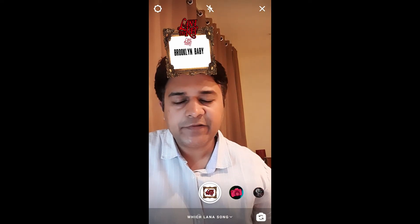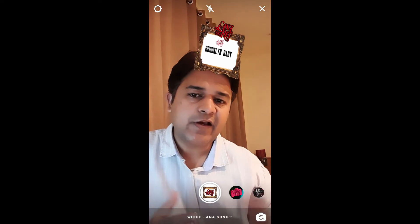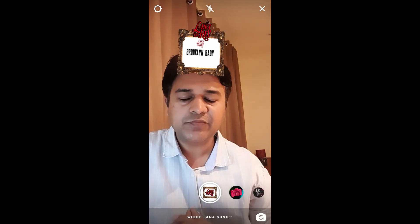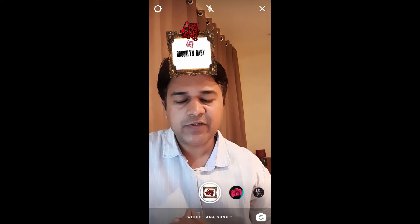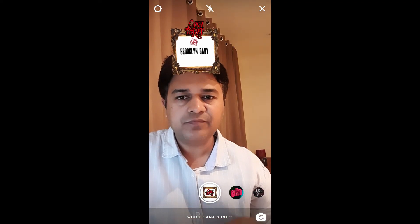And that's it, guys! Likewise, you can get this filter on Instagram. Thanks for watching the video — see you in the next one.